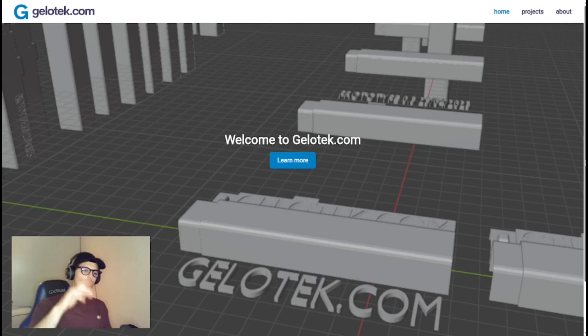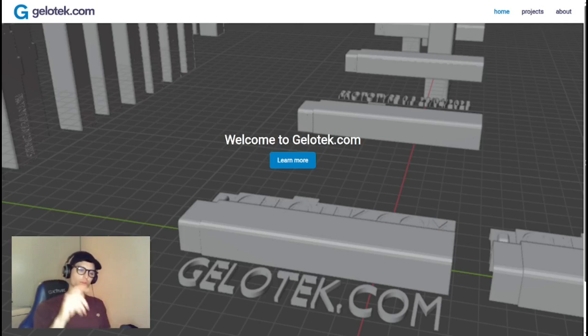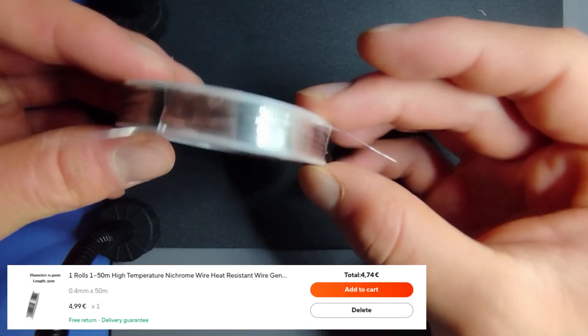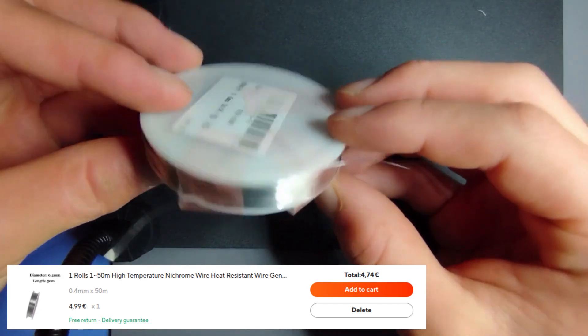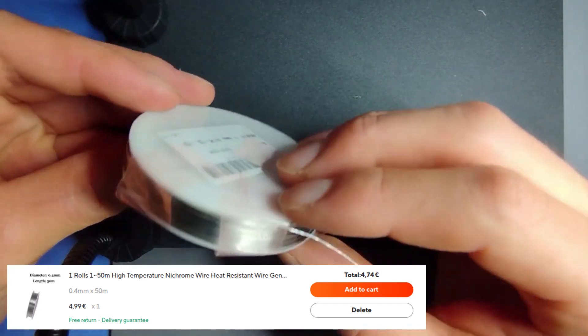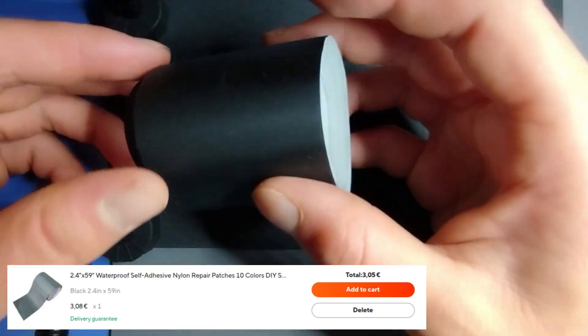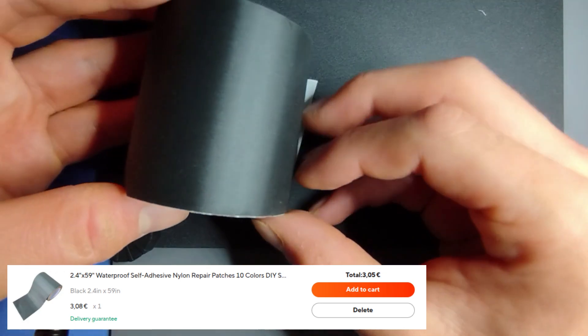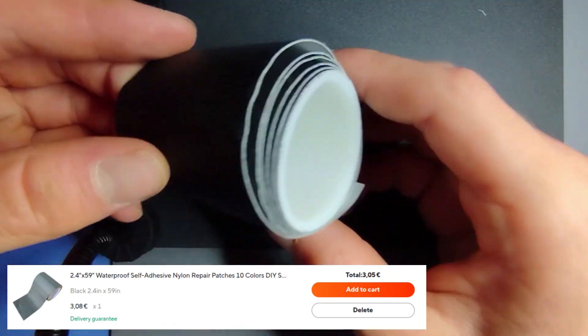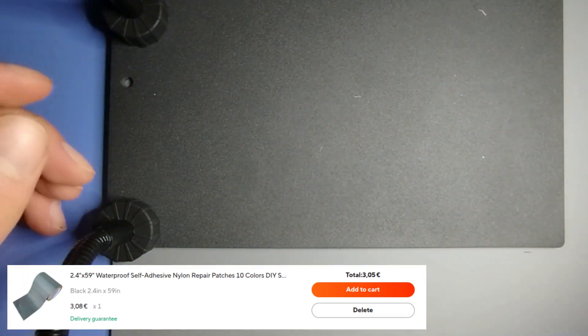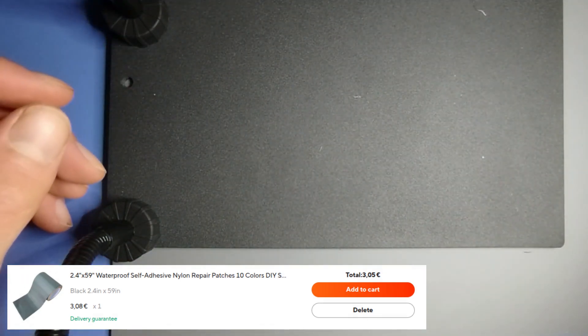Let's start the video with the list of tools that we're going to need. This is the Necron wire that will heat up thanks to the power bank current. This is a roll of self-adhesive nylon fabric, it will be used as the outer layer of the heat pad.